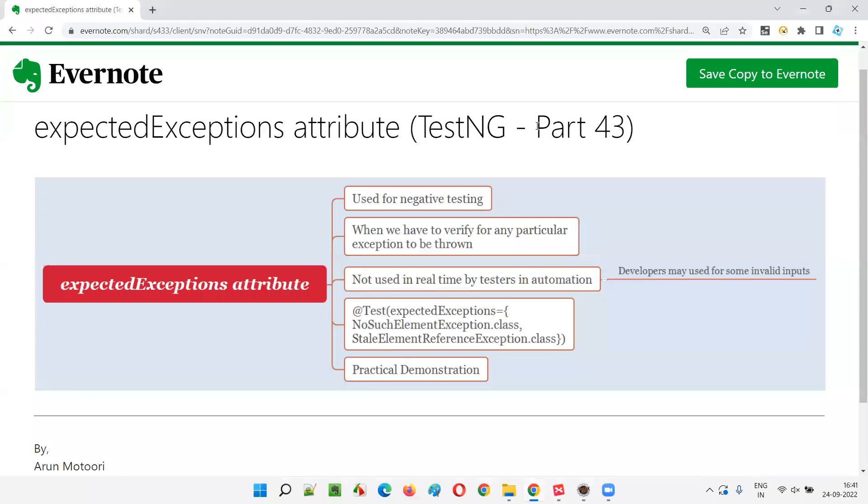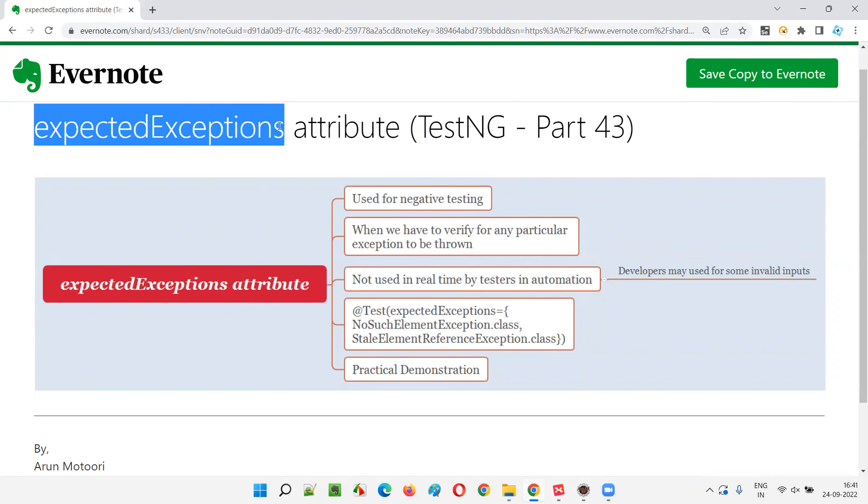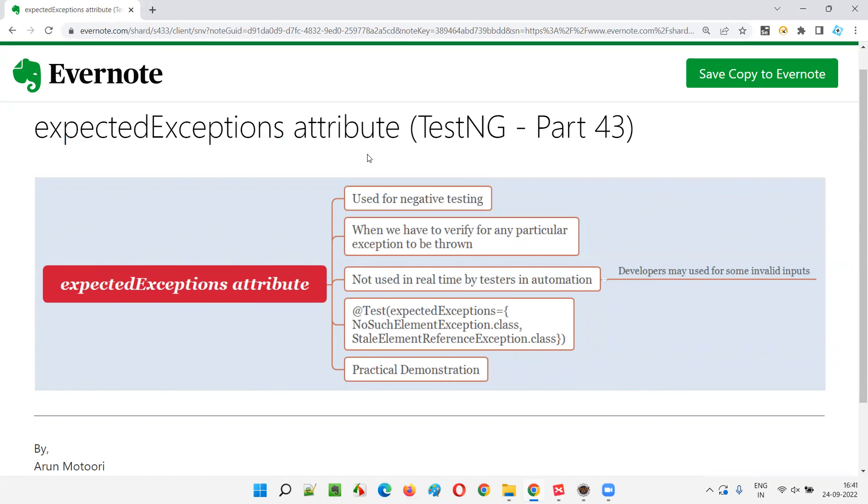Hello all, welcome to part 43 of TestNG training series. In this session, I am going to explain and practically demonstrate how to use expected exceptions attribute in TestNG.